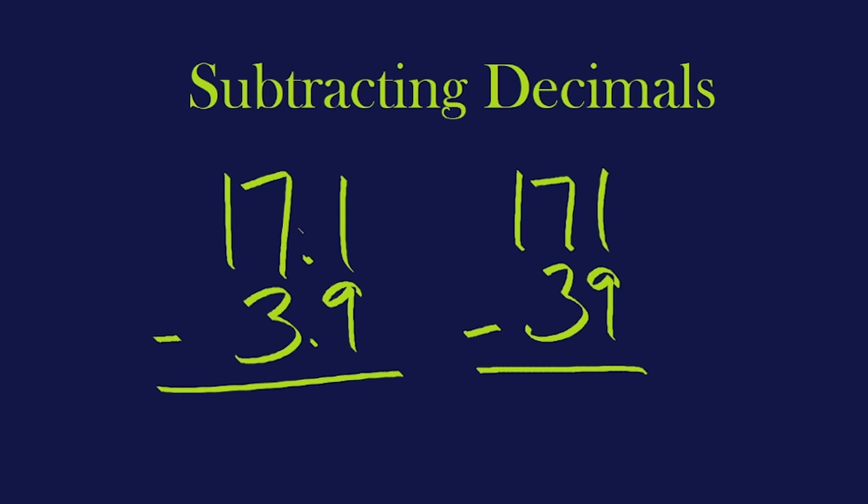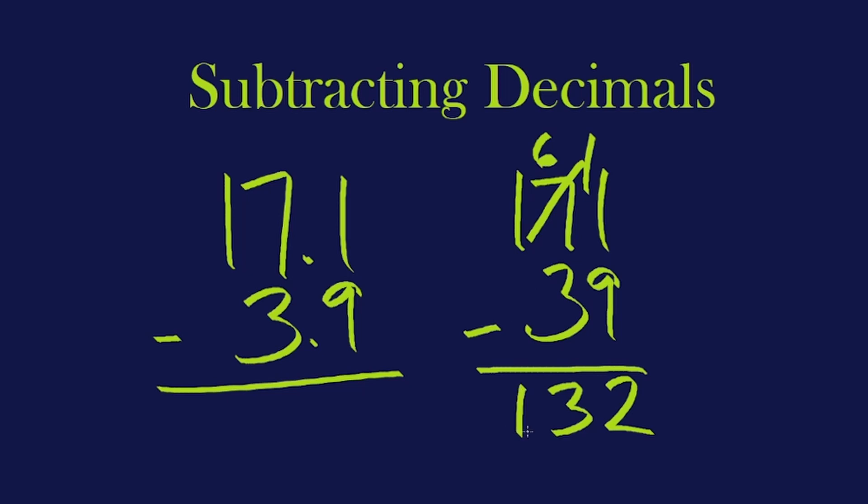Just to warm up, let's subtract this one right here. 1 minus 9. Well, it can't happen. So we have some borrowing. 11 minus 9 can happen. That's 2. 6 minus 3 is 3. And 1 minus nothing leaves us 1. 132. Great.